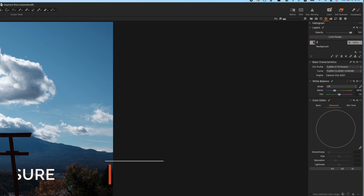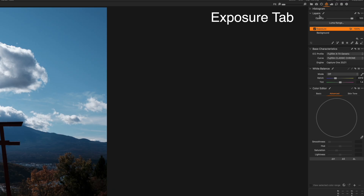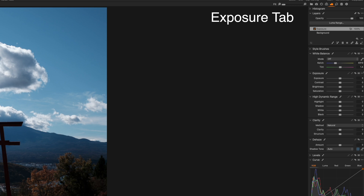Double-click on the name of the layer and rename it as 'exposure.' We're then going to move to this tab which contains all the tools you need to play with the exposure of your picture: exposure, contrast, tint, temperature, shadows, highlights, but also clarity and structure — which is basically the amount of detail in your shot — vignette, and a curve diagram for micro-adjustments to your picture.